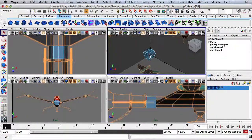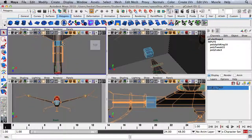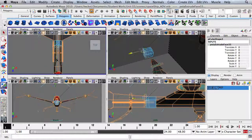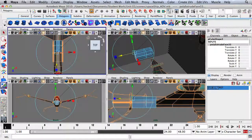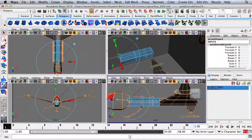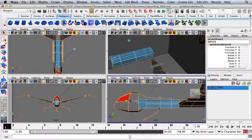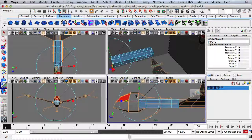I'm going to right-click and go to Face, select one, two, three, four faces, and hit Extrude right here and go out. Hit Extrude again and go out. I'm just going to keep pressing Extrude and go to the next line in the pattern.